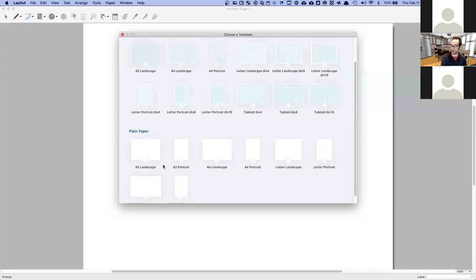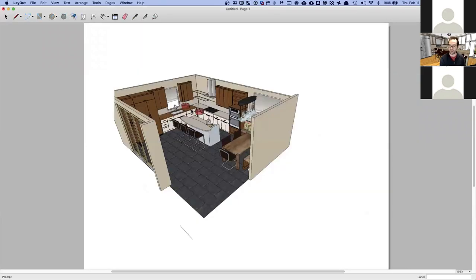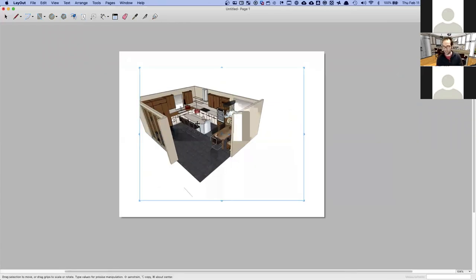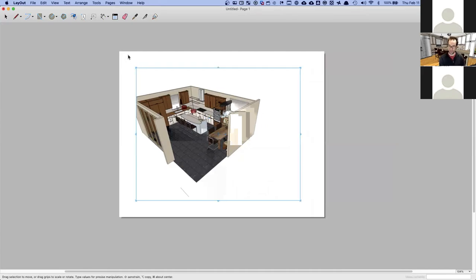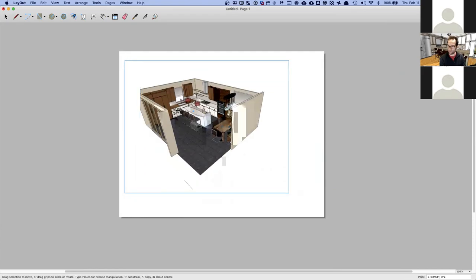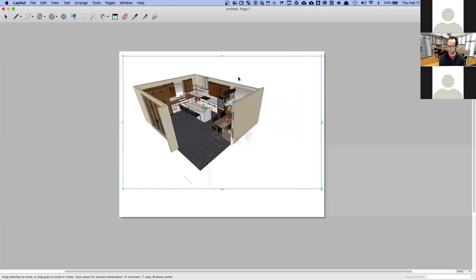First thing that comes up is picking a template. I'll choose Letter Landscape. You can set up your own templates with title blocks and things like that, but I want to get to the good part — laying out a kitchen. This is essentially a piece of paper you can print as a PDF or on a real printer, and you can set the size by dragging.